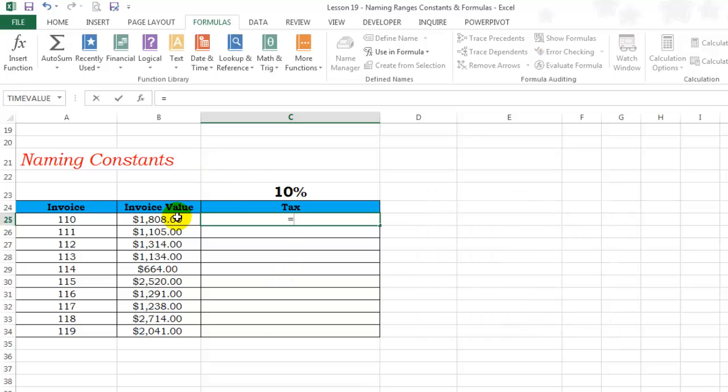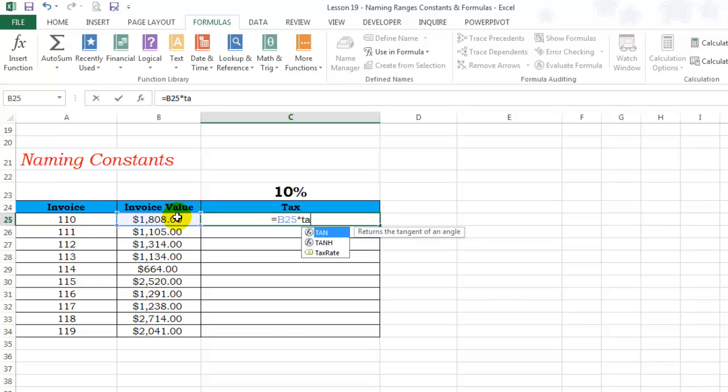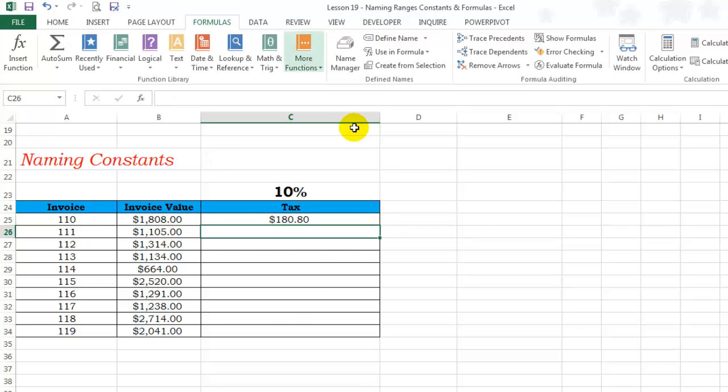Now you can simply go ahead and multiply it by the new defined name, tax rate, enter. Double click to send it down.